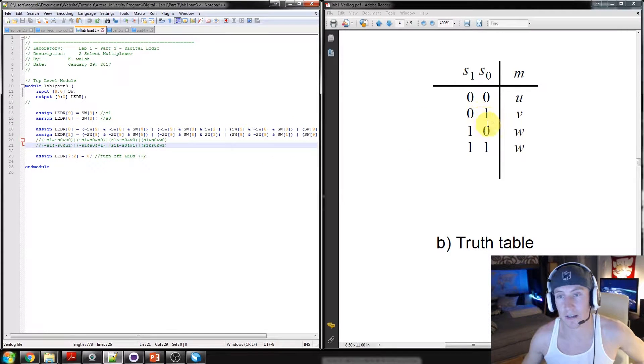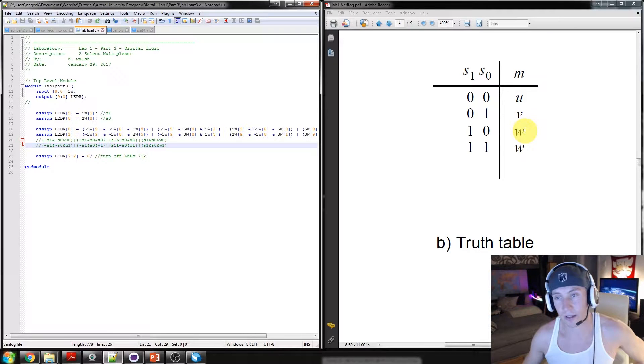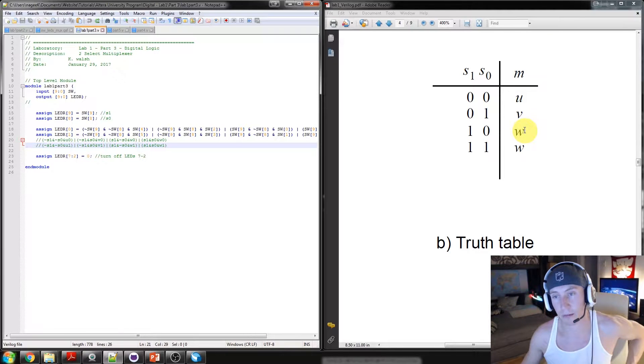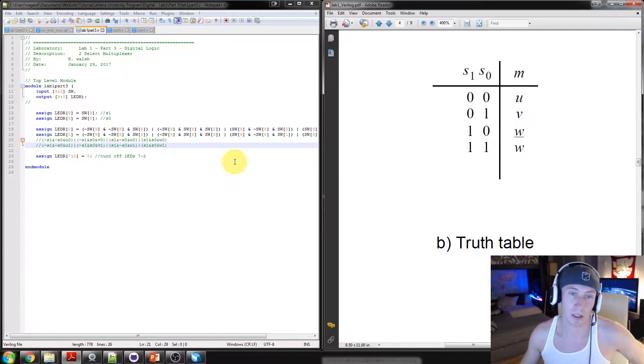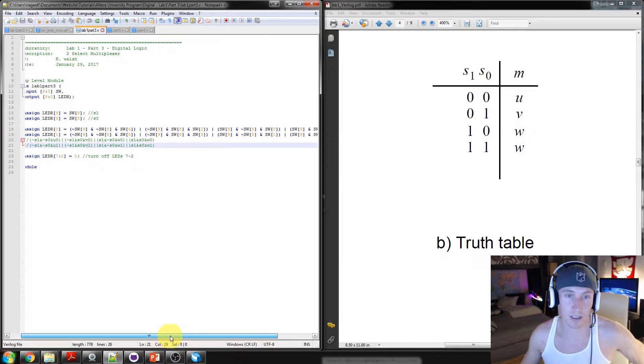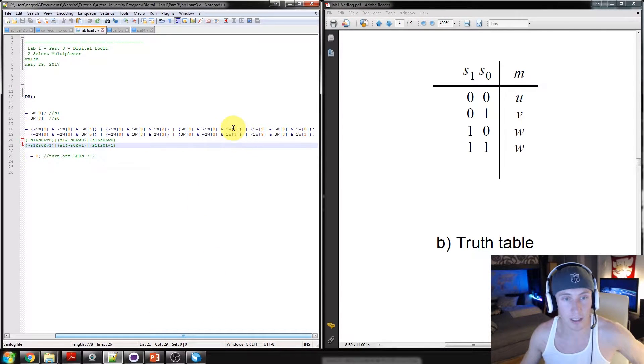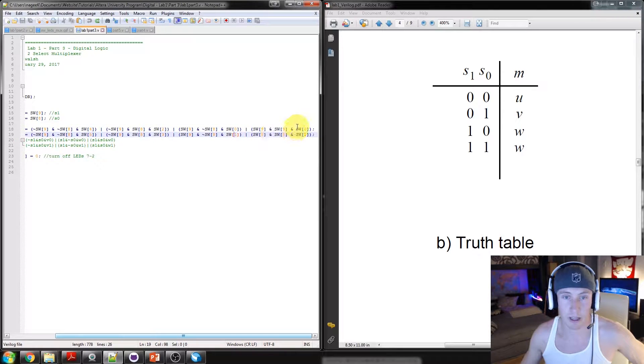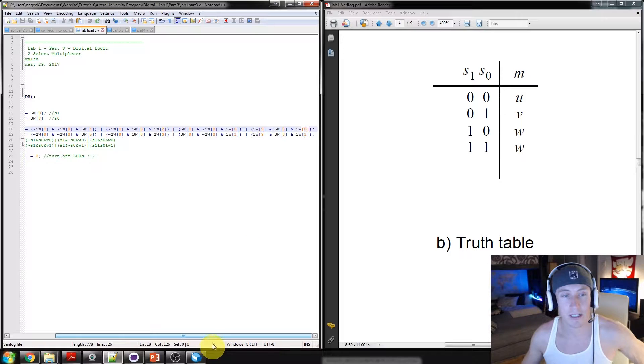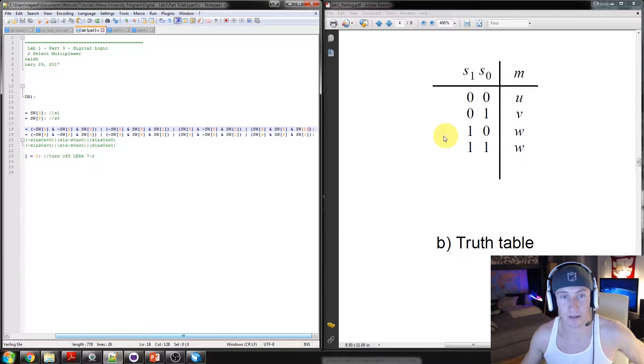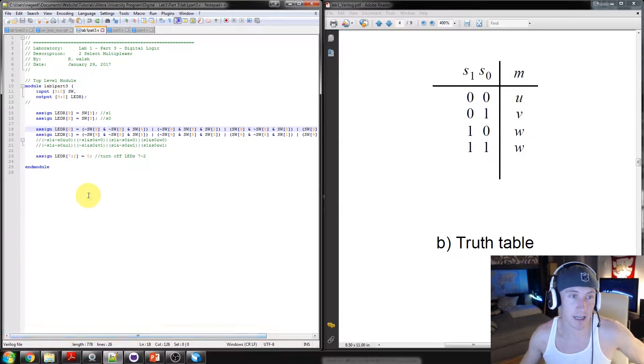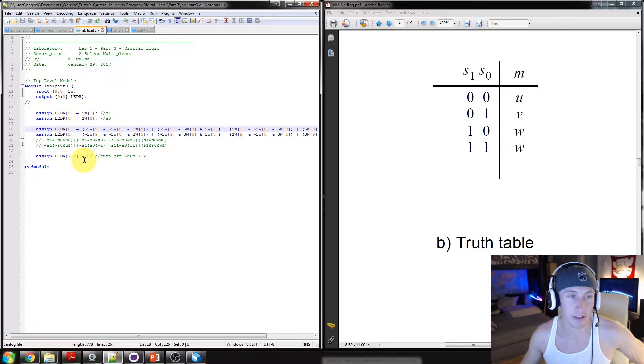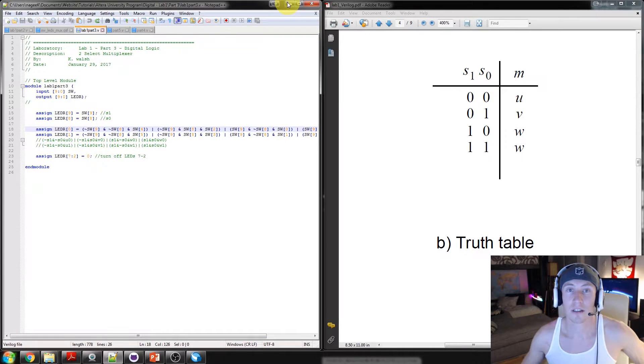And then, the final two scenarios, both should result in the multiplexer outputting the W, which is these two scenarios here. So, we just kind of repeat it, but then we make sure that we have the correct switches. Those scenarios categorized. And we just turn off the remaining LEDs, because we're not going to use them.